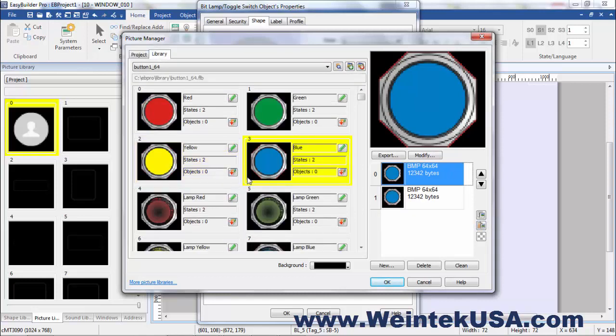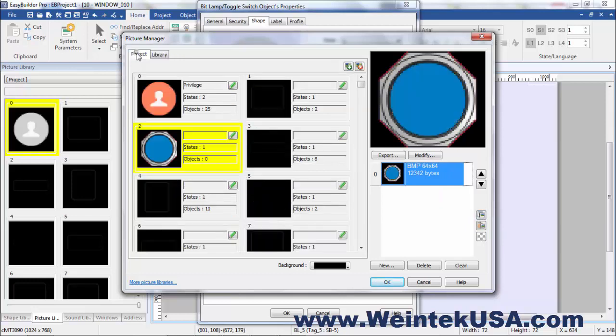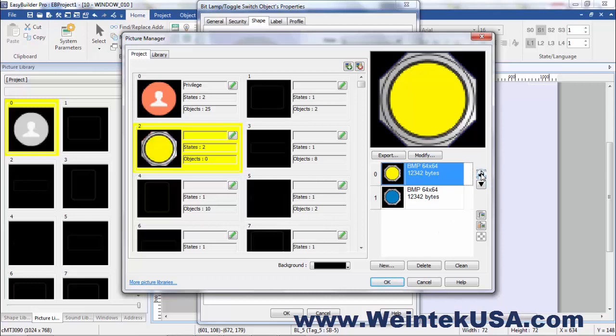And for whatever crazy reason I wanted yellow to be state one, I can just copy it. Come over here and paste it. And then of course if I change my mind and wanted yellow for state zero I can just move it up or down.